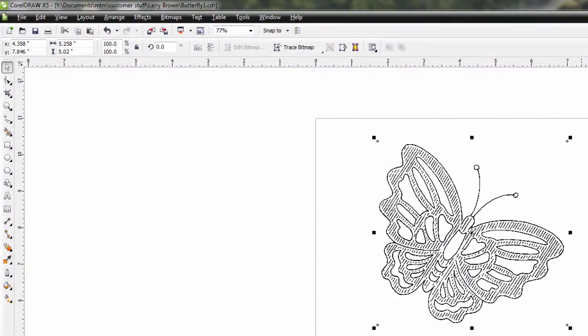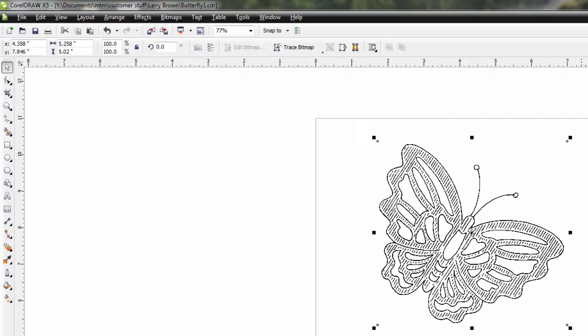Here's our logo that we scanned into CorelDRAW. If you take a look at the bottom, you'll notice that this is a bitmap monochrome image. If we try to laser engrave this, it'll engrave exactly like a photograph instead of cutting out. We wanted to cut out, so basically what we need to do is convert this from a raster image to a vector image.